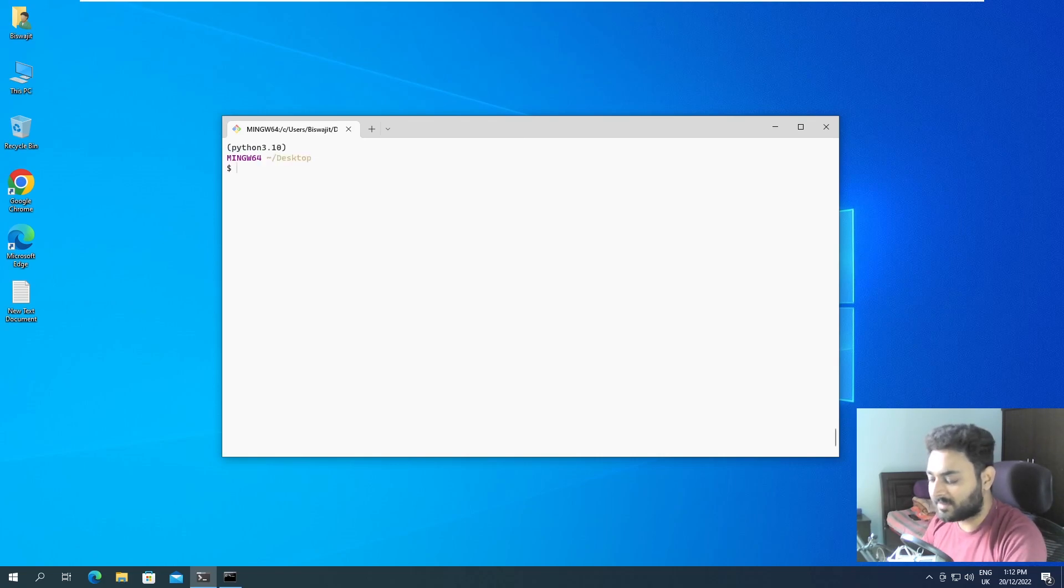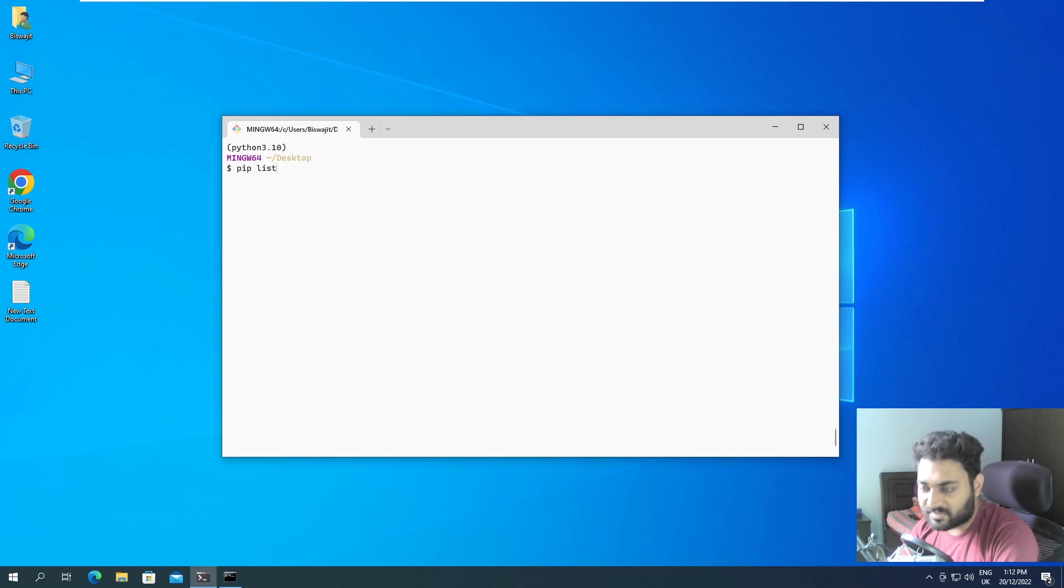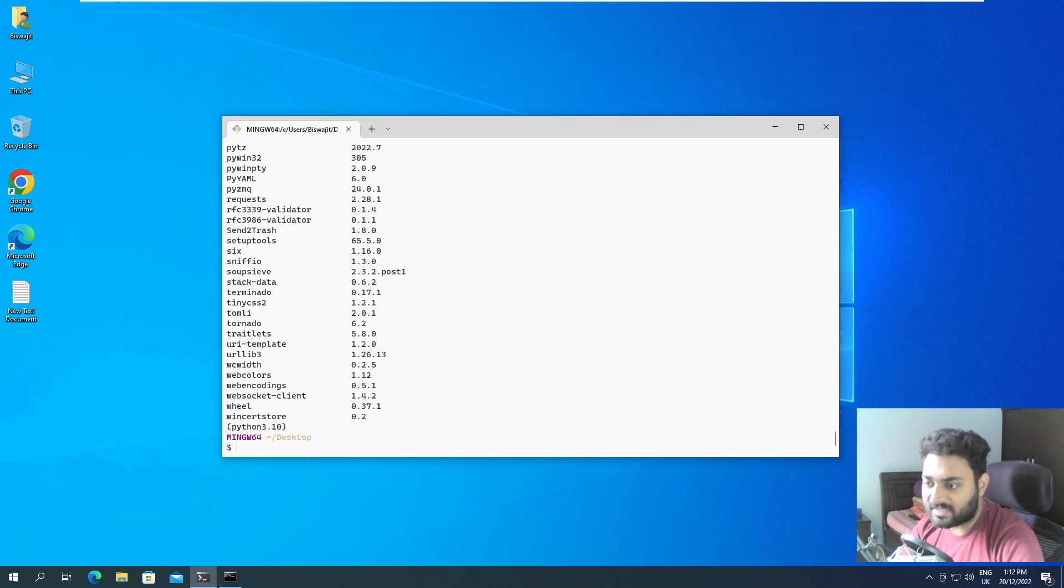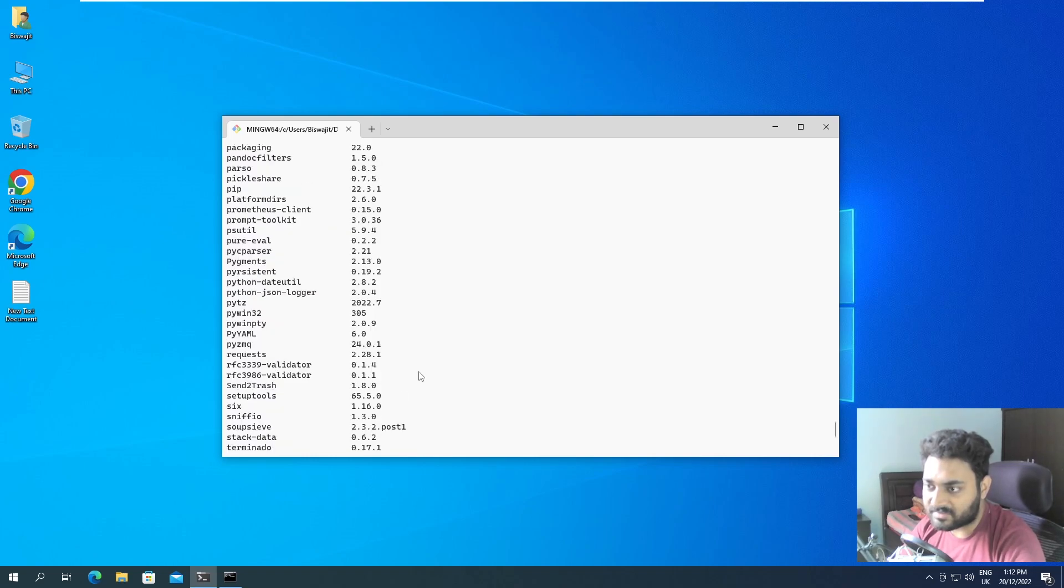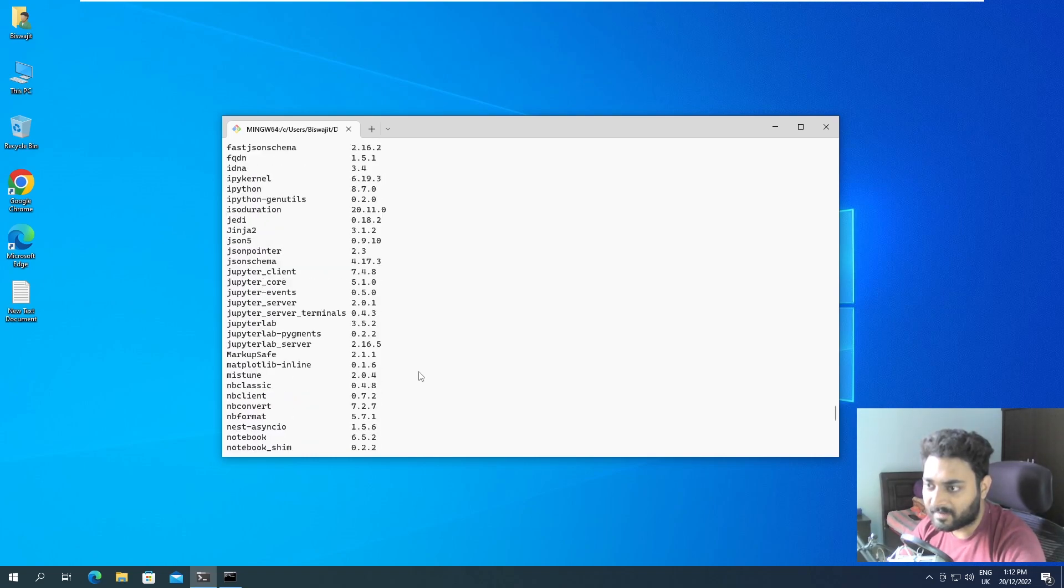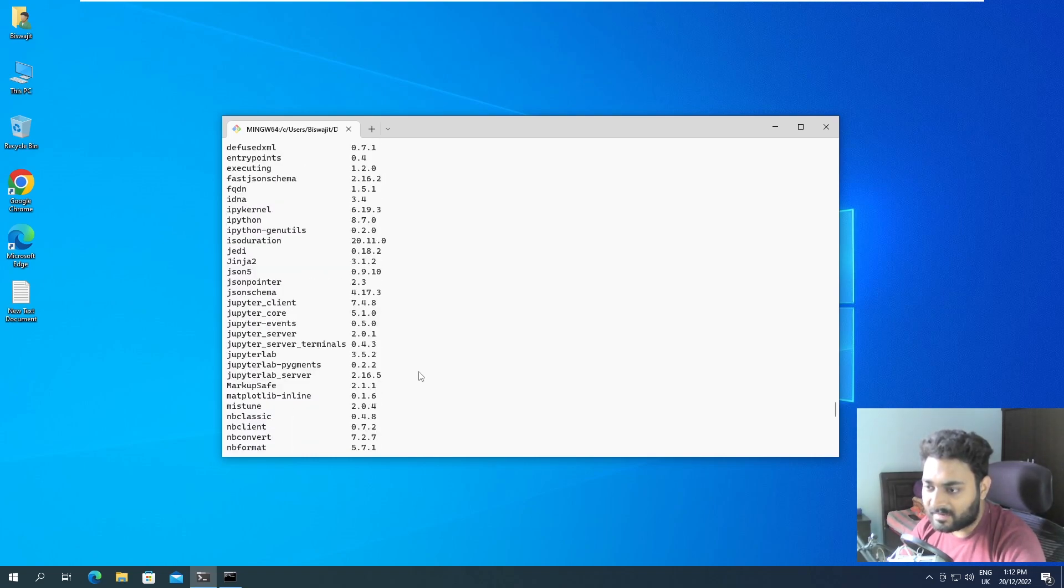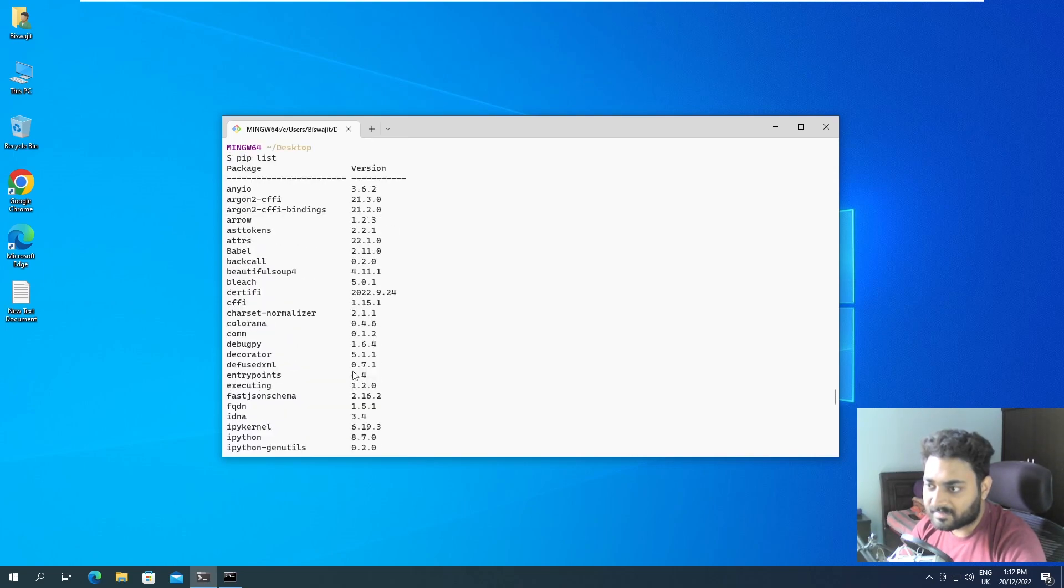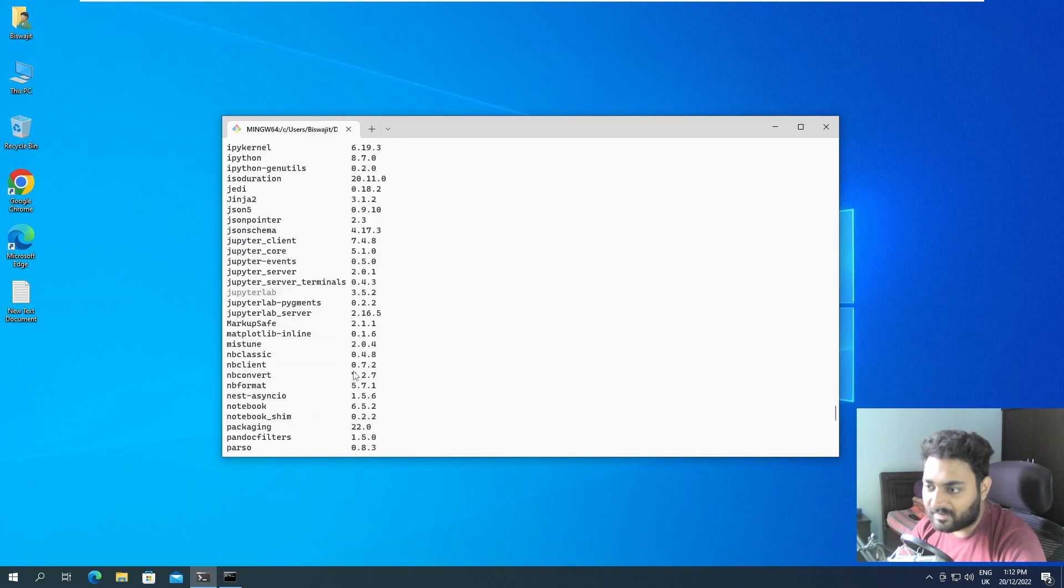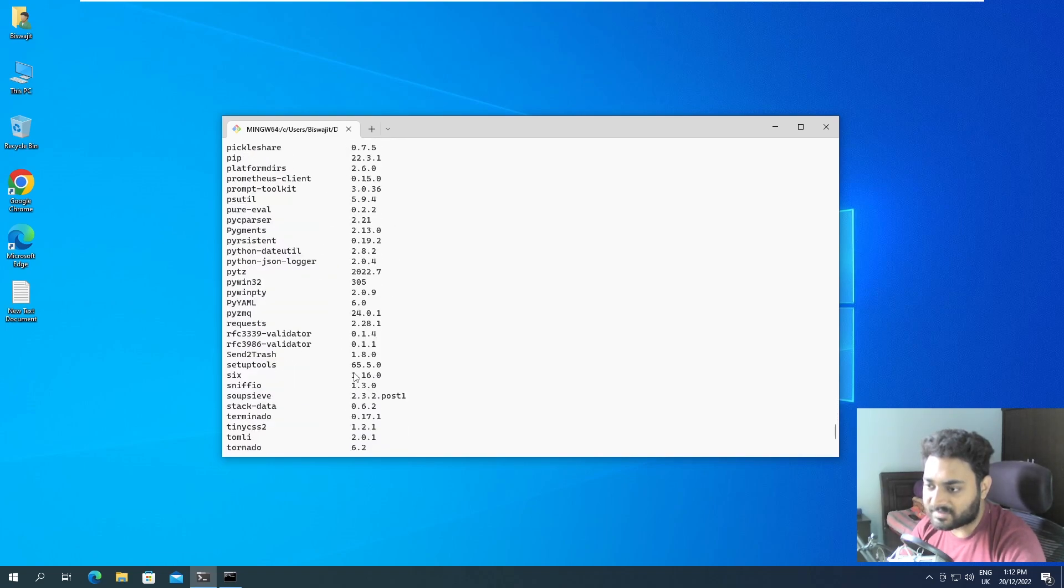Now, if I do control L and if I do pip list previously, our list was small. Now, if I do pip list and enter, you can see a lot of packages that got installed. And I can see JupyterLab is also installed. So a lot of the things got installed.